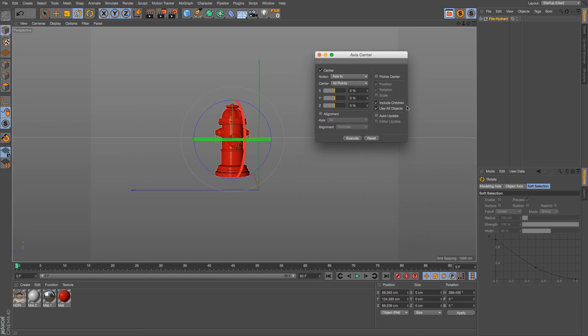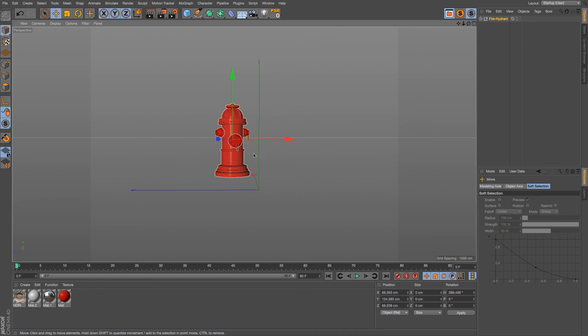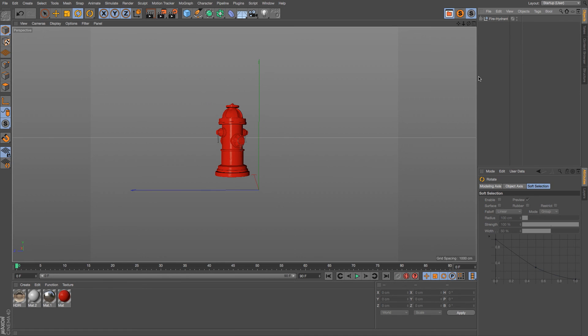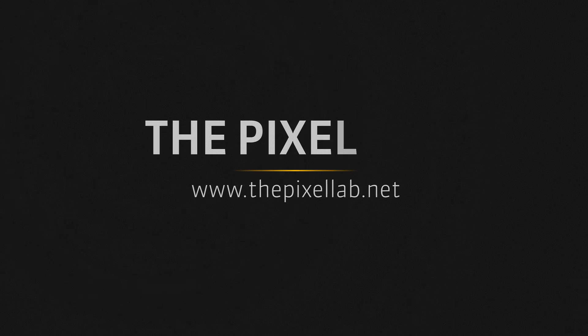Make sure you include Children and All Objects, and then hit Execute, and you will be in business. Thanks as always for checking out The Pixel Lab. We'll talk to you next time. Ciao!